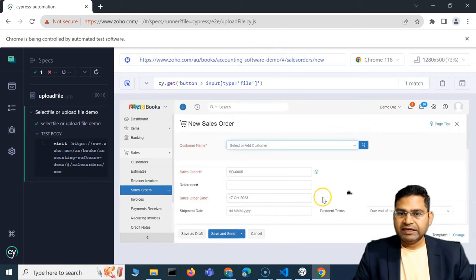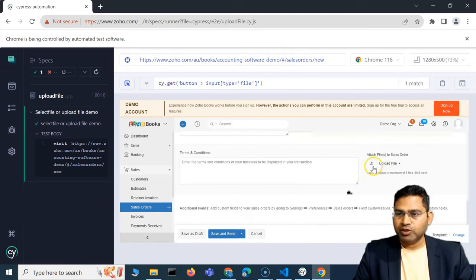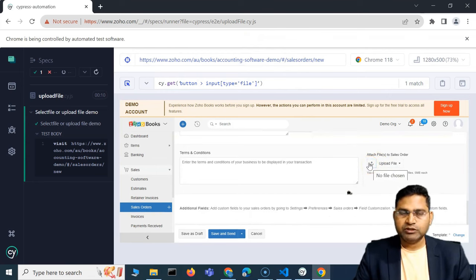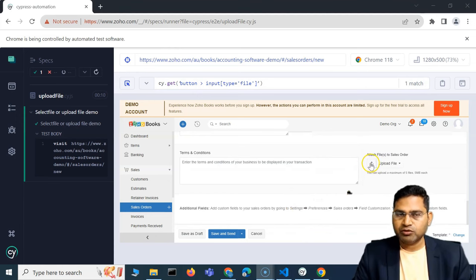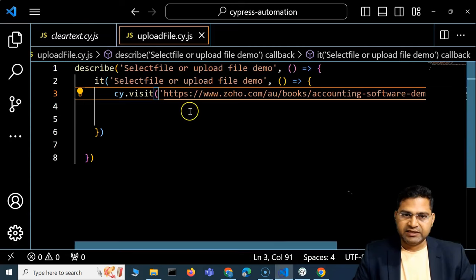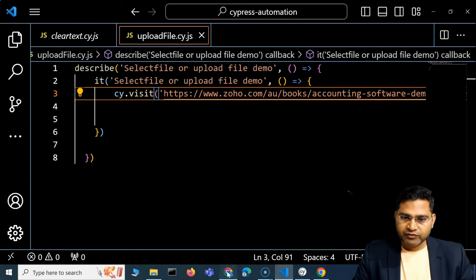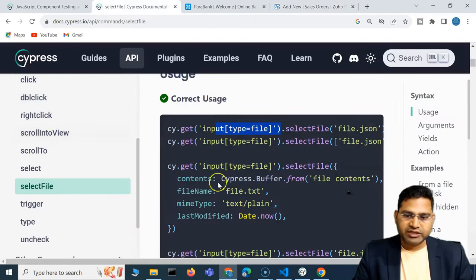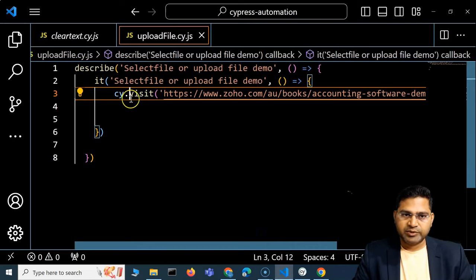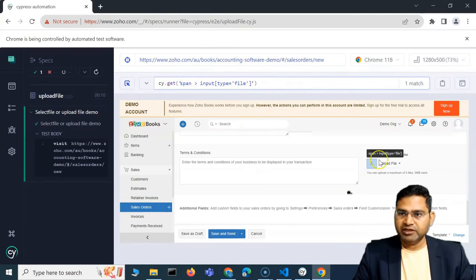The sales order page opens but it hasn't scrolled to the bottom. I'll add scrollIntoView to make sure we scroll to the attach-file area so things are visible. I'll paste in the CSS locator we copied — and you can see it gets highlighted, giving one match, which confirms the locator is working.